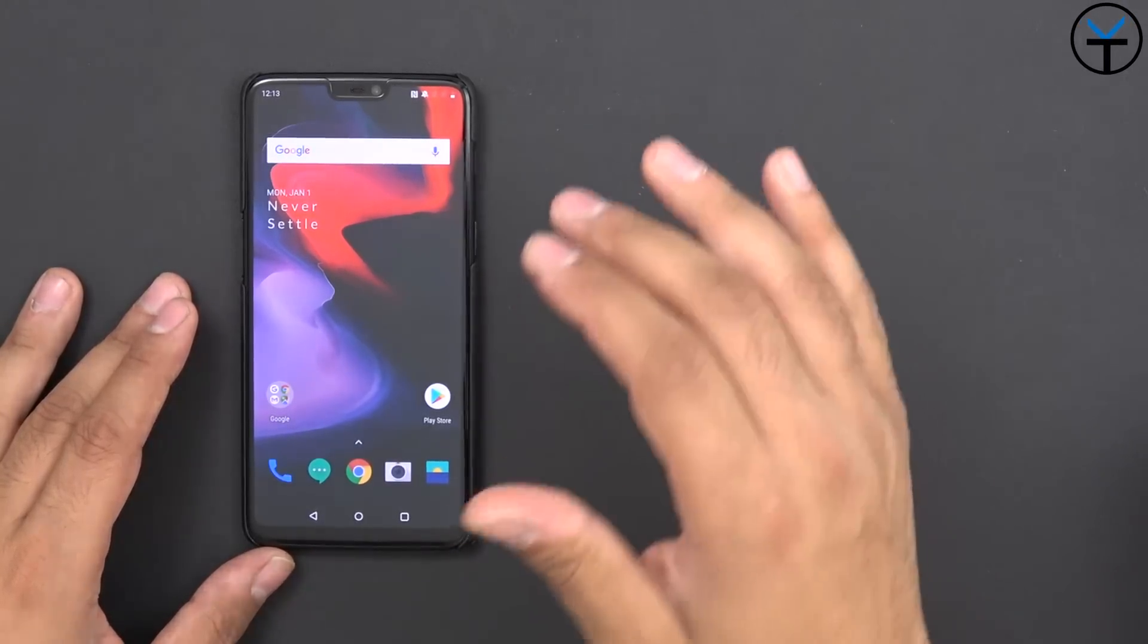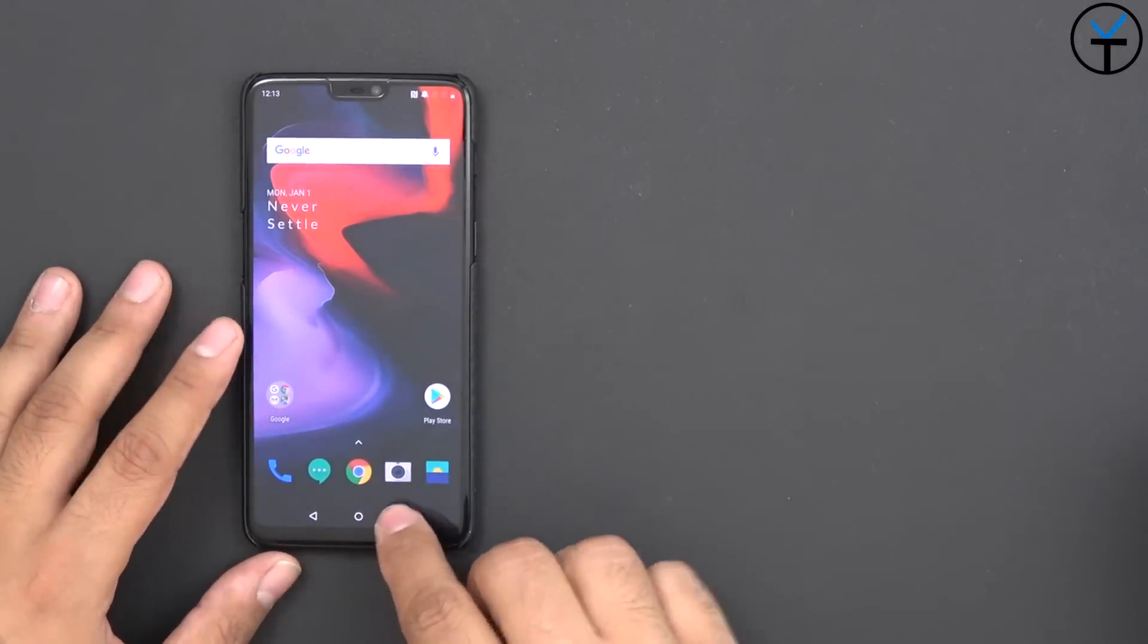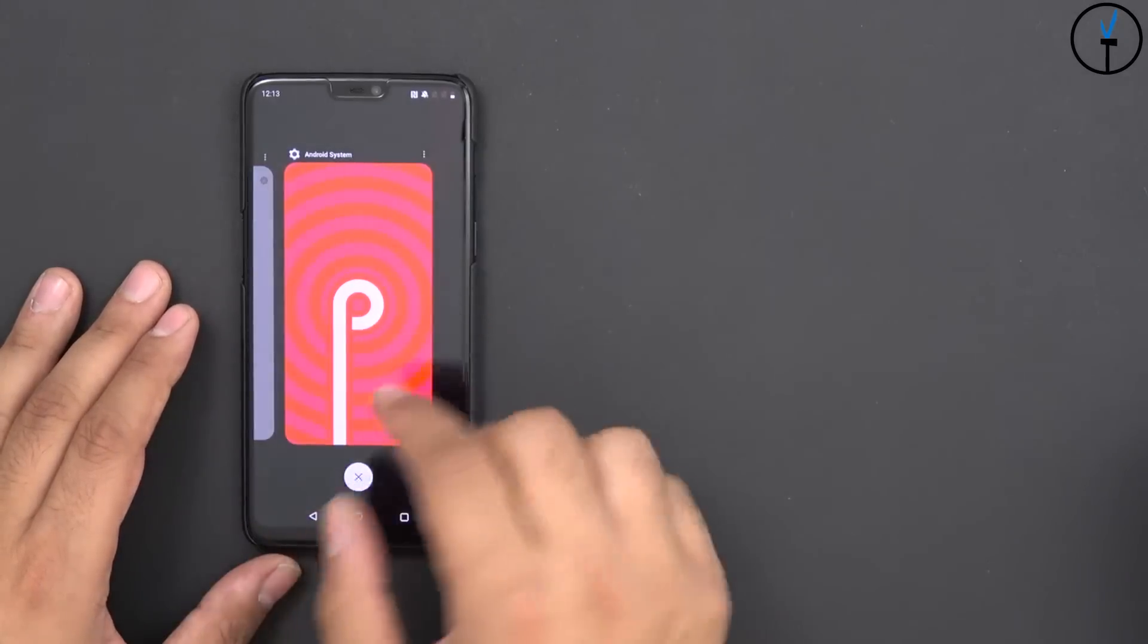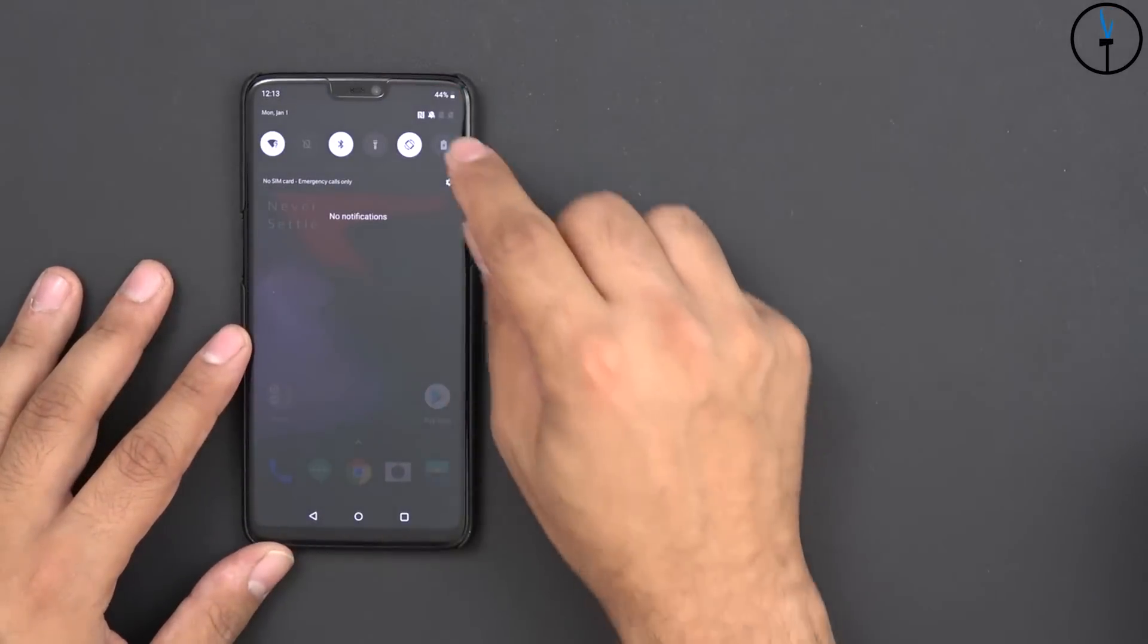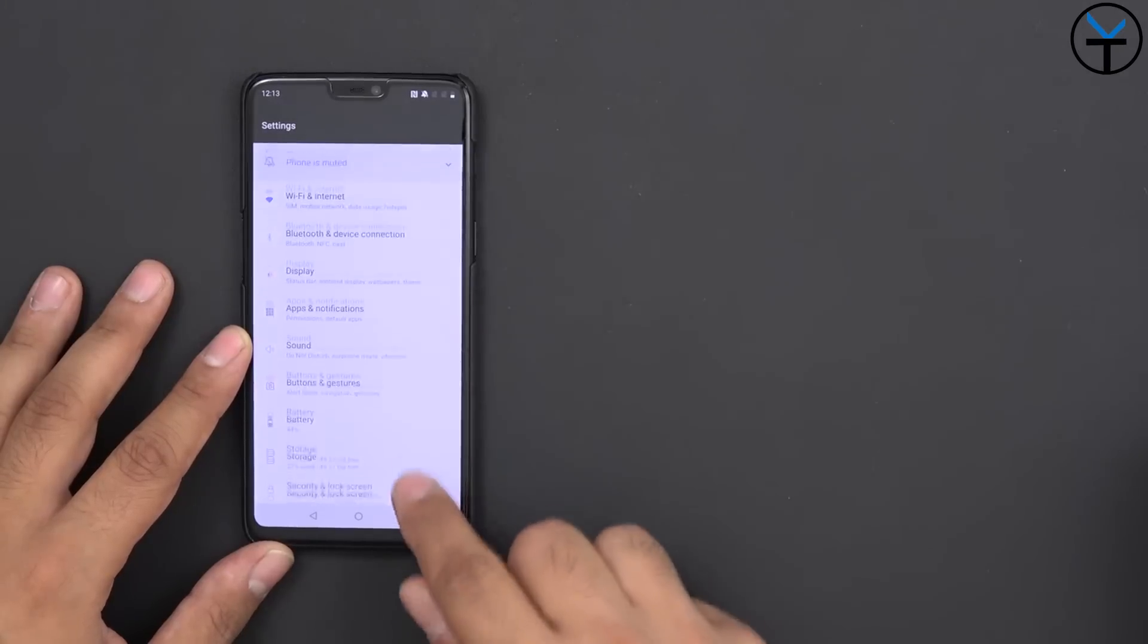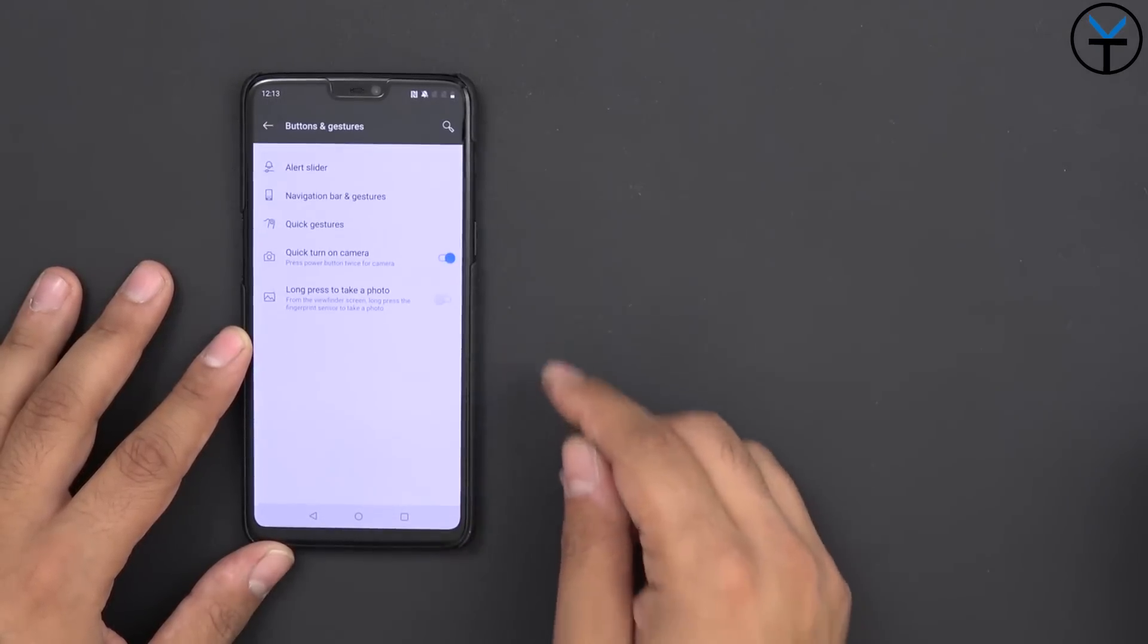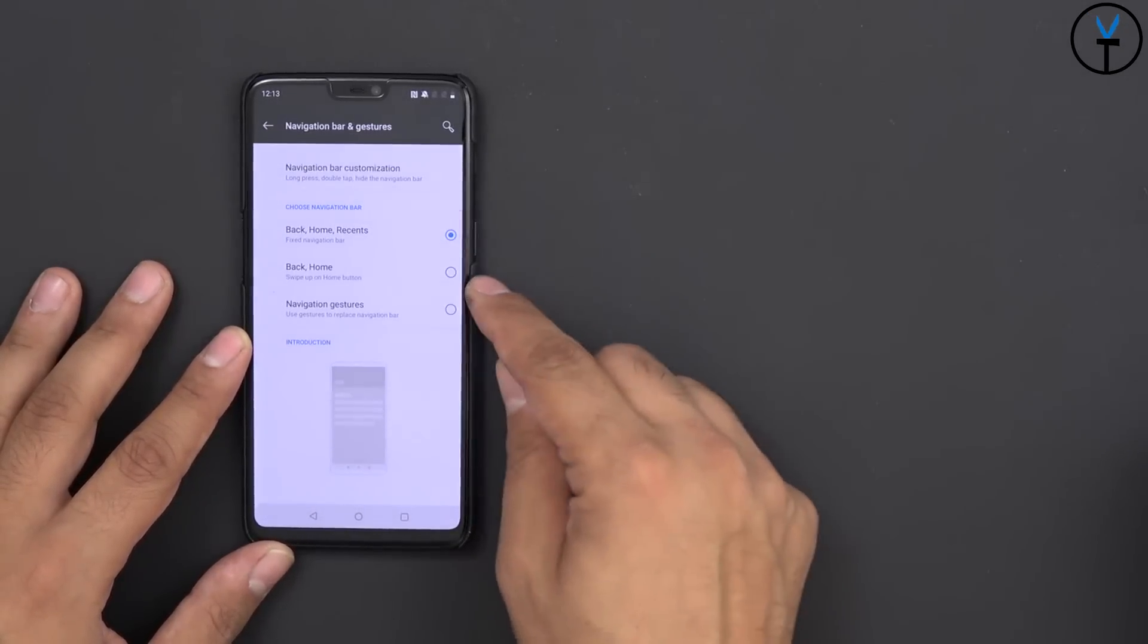So the recent applications have been switched, you'll notice right there I'm able to go in here and go all the way down into gestures. Let's go down into the gestures option, button and gestures, select the navigation and gestures - you can go to back home.